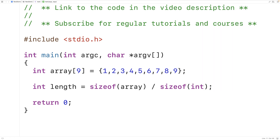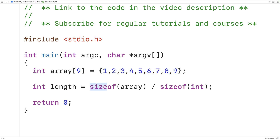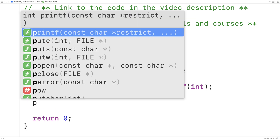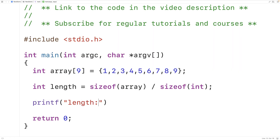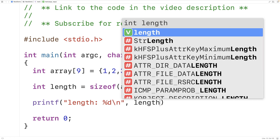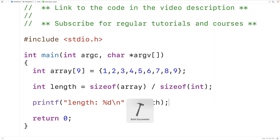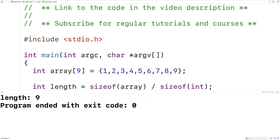sizeof is going to return the size in bytes that it takes to store this array. sizeof is also going to return the size in bytes that it takes to store an int. We have an array that's made up of 9 ints. So if we divide the size in bytes of the entire array by the size in bytes of an individual int, this gives us the total length of the array. We'll have printf("length: %d\n") and output the length. If we save, compile, and run our program, we get a length of 9, which is correct.